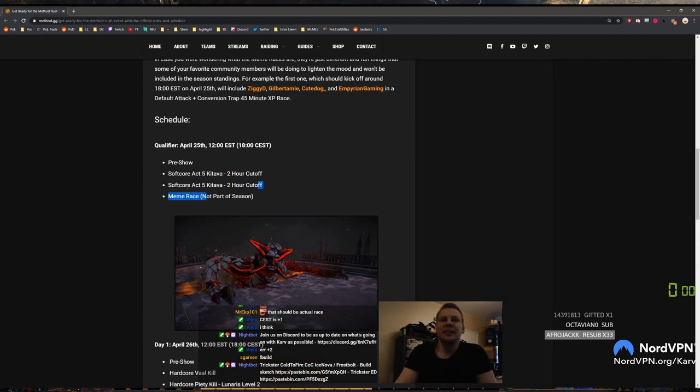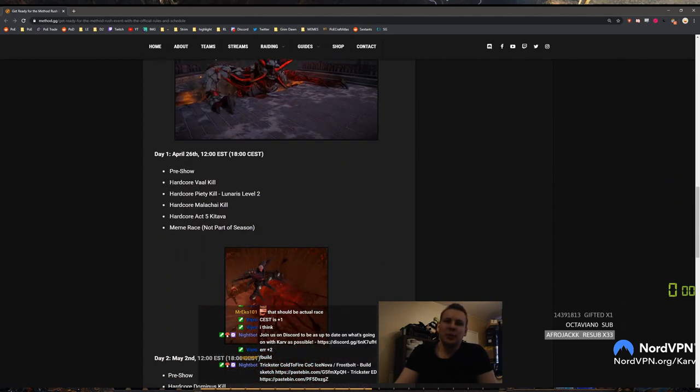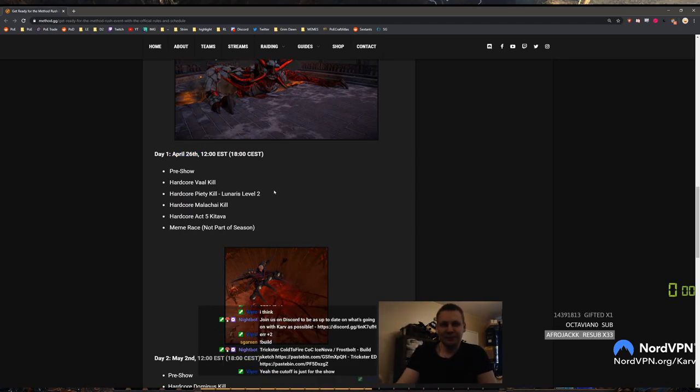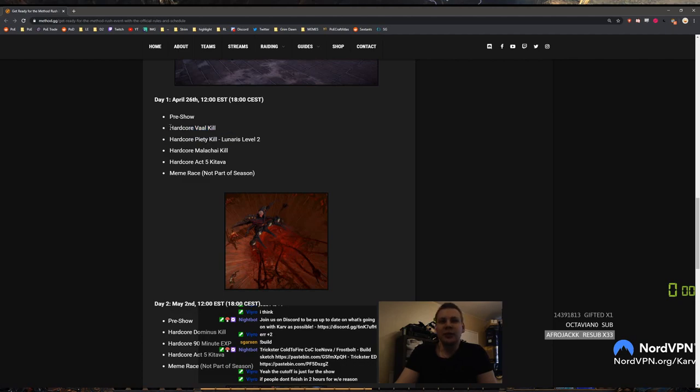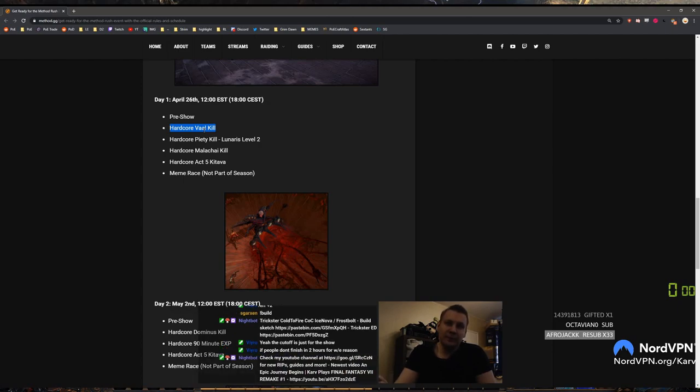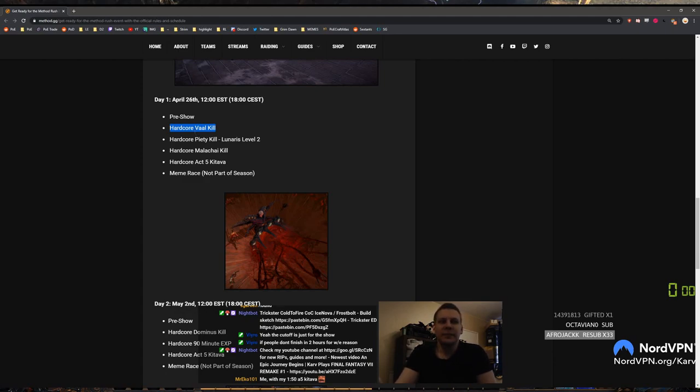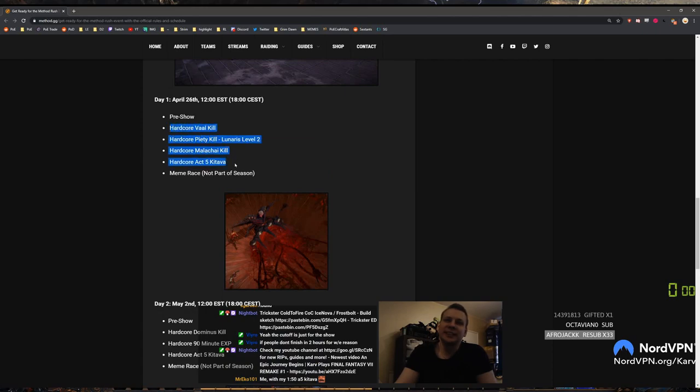And then the meme race. And then on the second day, so the actual race season when it starts, pre-show hardcore Vaal kill, hardcore Piety kill in Lunaris 2. I wonder if this is going to be a shadow or witch run. I feel like this is going to be a witch run just because you get to the movement speed nodes, the dual wield nodes. And then we get a Malakai and act 5 Kitava. This is a pumped up day dude with a lot of stuff.